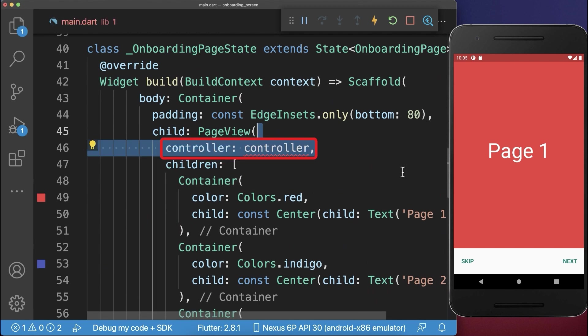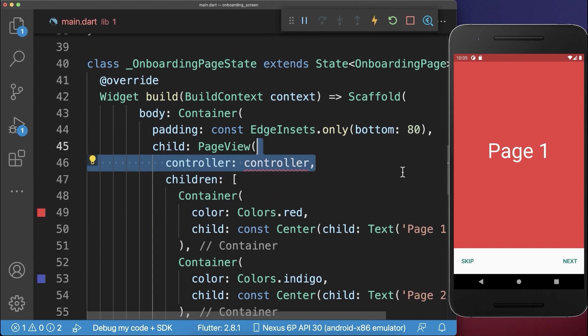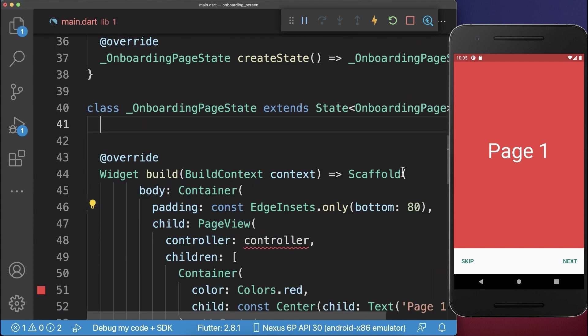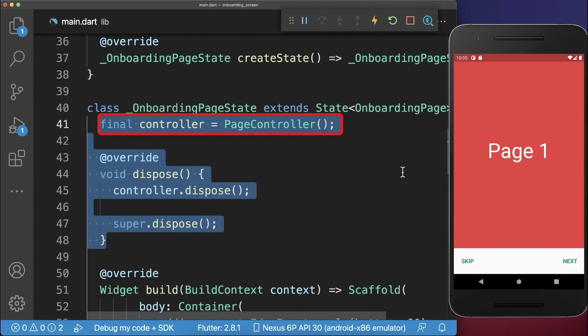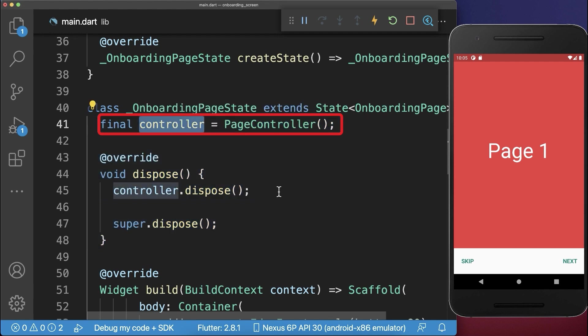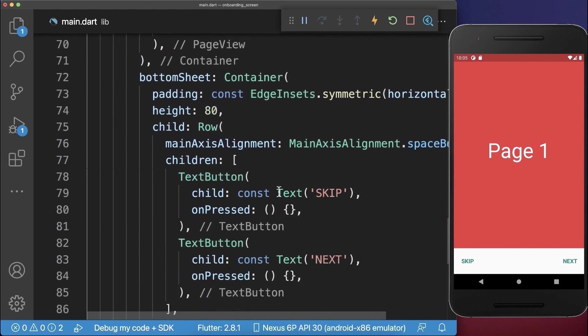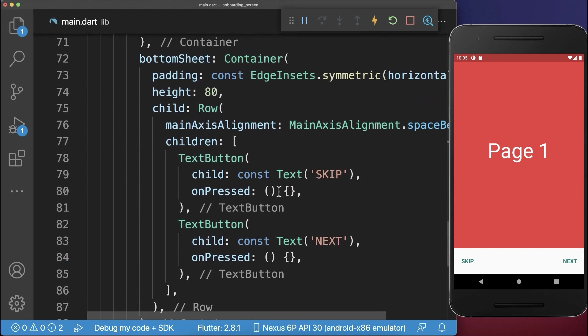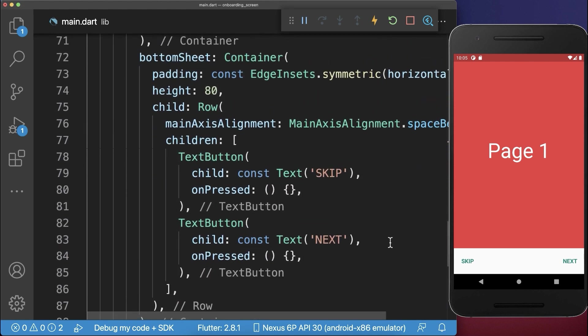we go to our page view and add a controller. And within this state, we create a page controller. And now we can make use of this controller and therefore we go down to our bottom sheet.